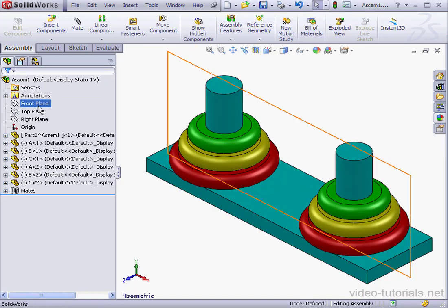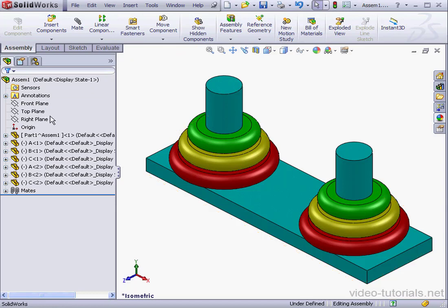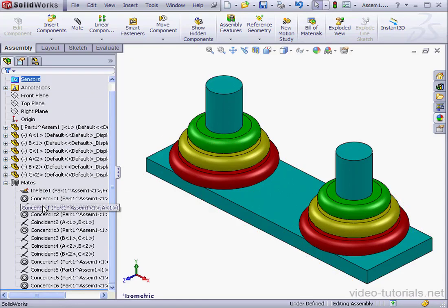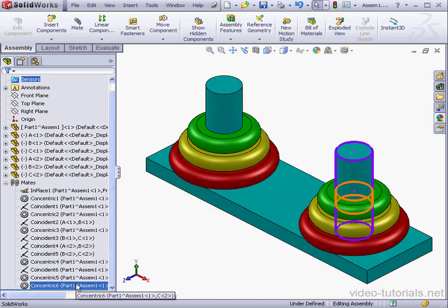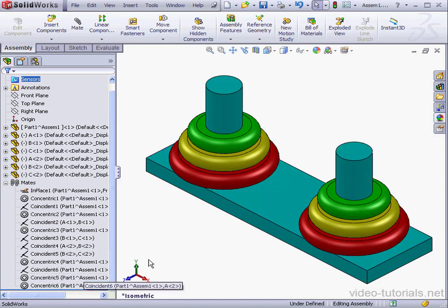Our rings and their mates have been copied to the second peg. And this concludes our lesson about the Copy with Mates function.